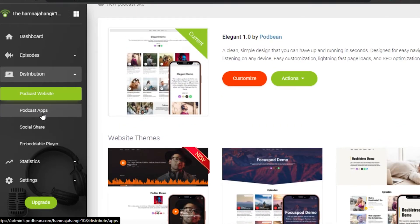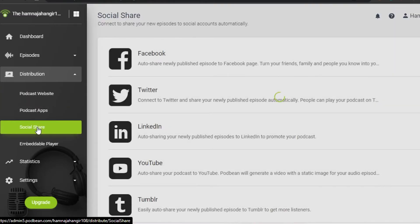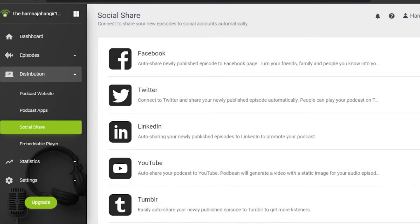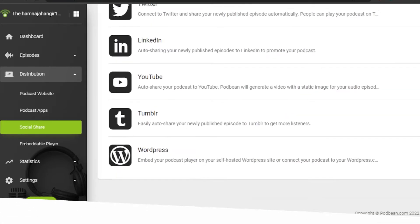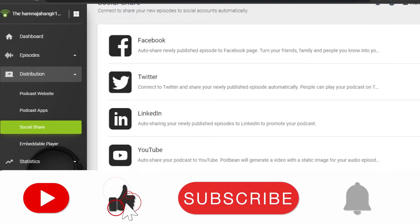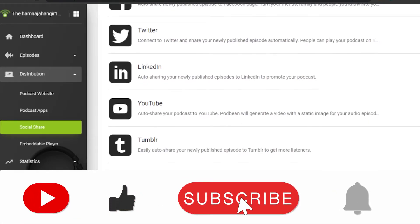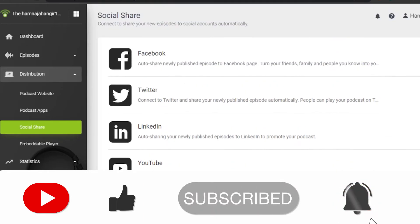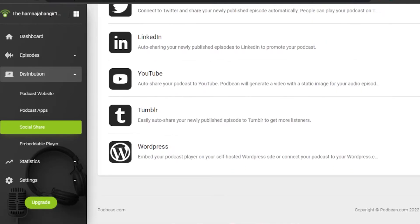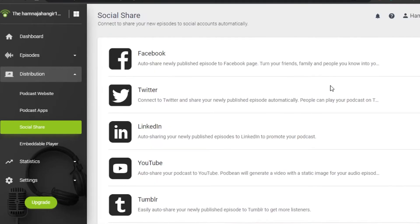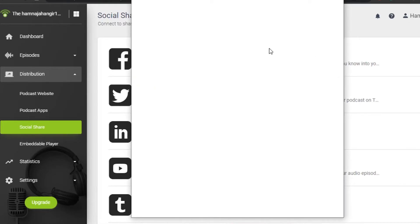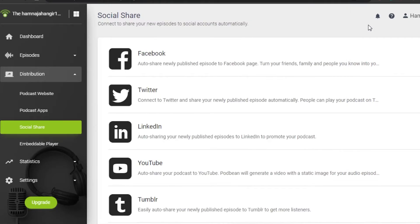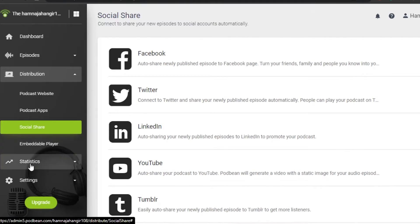Then we have the Podcast App option and Social Share. Social Share is really important when it comes to podcasts. You can add your Facebook, Twitter, LinkedIn, YouTube, WordPress, and Tumblr. If you want to add a link, you simply click on the plus icon right here, and after that you will connect your Facebook to your podcast.